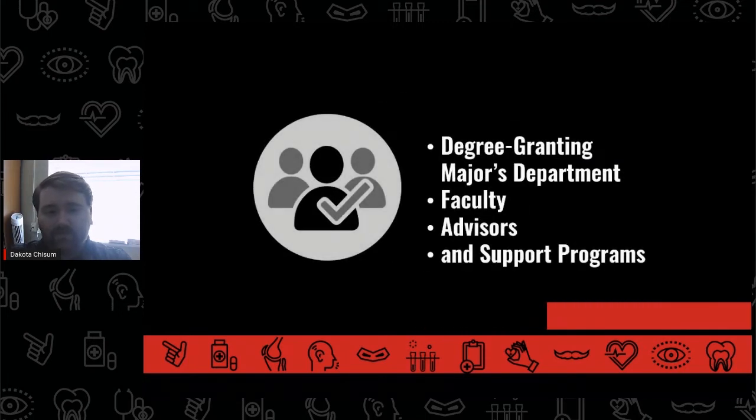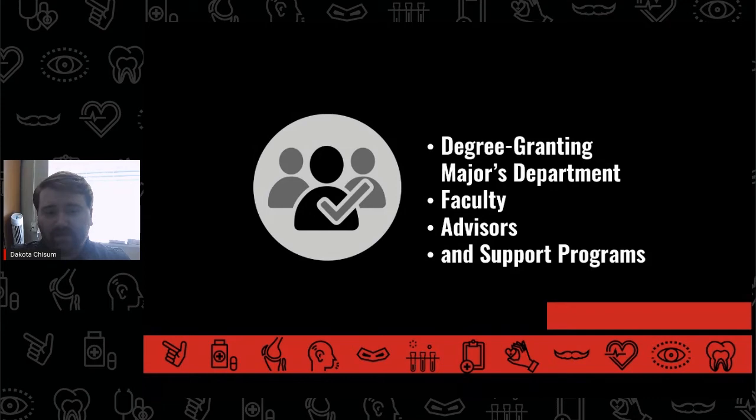The sooner a student makes this decision, however, and starts working with their degree-granting major's department, its faculty, advisors, and support programs, the better.